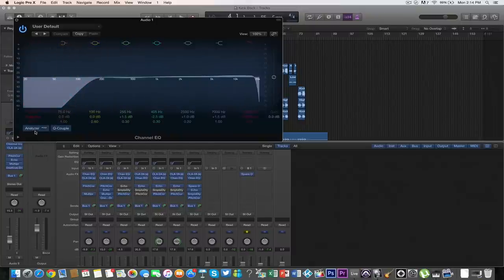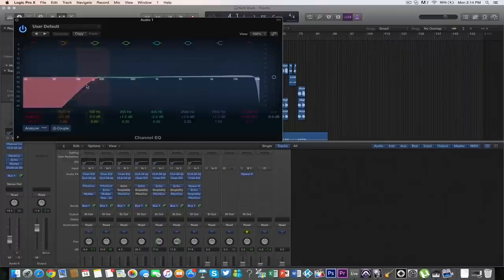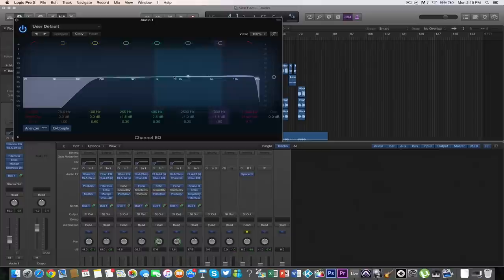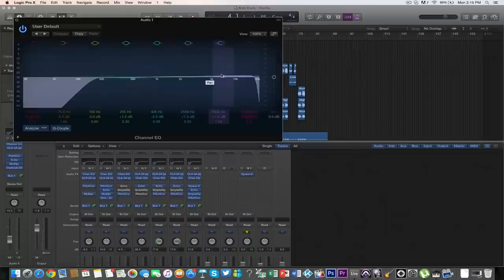Take out the low end - make sure you have your analyzer on. Take out around 100 to 200 Hz, then drop it a little bit in the 500 Hz range to remove that muddy sound. Bump up the 5 to 10K range for that crisp sound, and at 17K you don't really need that, so just take it out.